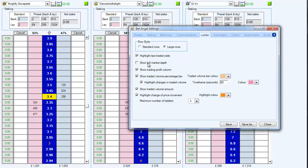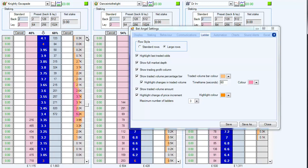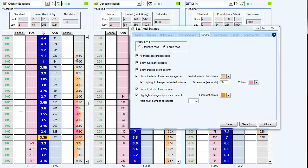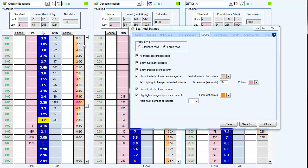The idea of full market depth is it shows you all of the money that's been traded at certain prices. So you can see on the favourite here, it's traded as high as 4.1 — that's £300 traded there — and it's traded as low as 3.05, and there's virtually no money been traded there. These figures represent the amount of money that's been traded at that particular price.